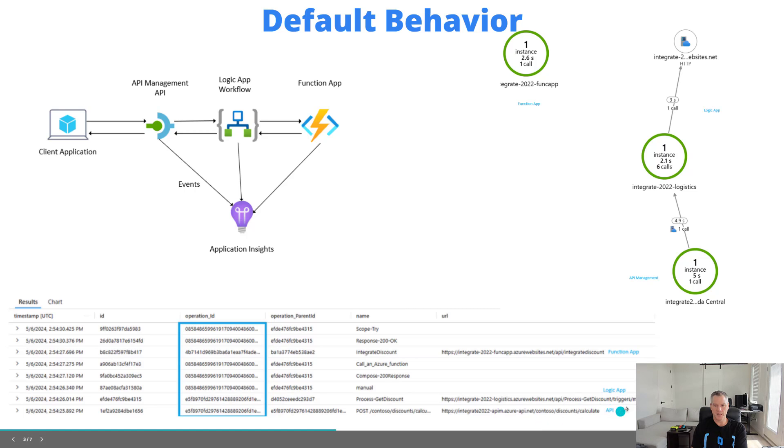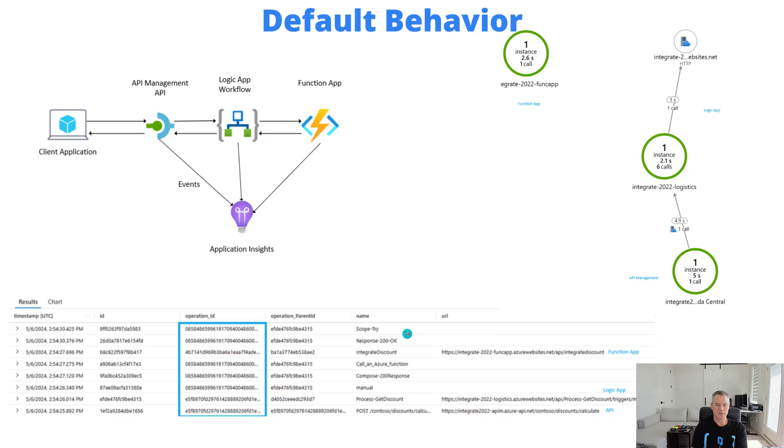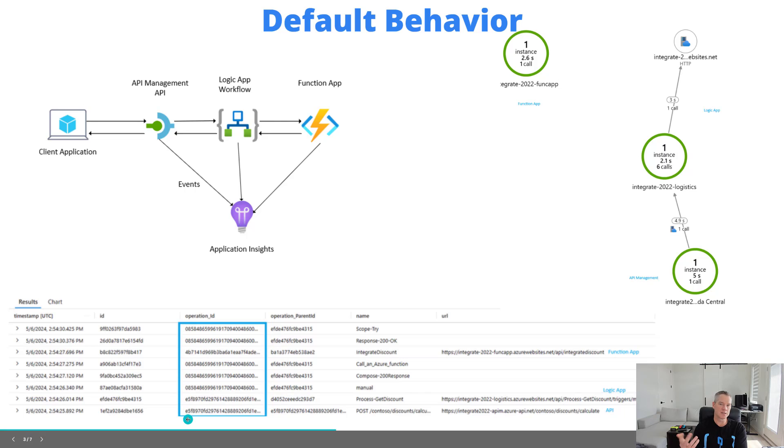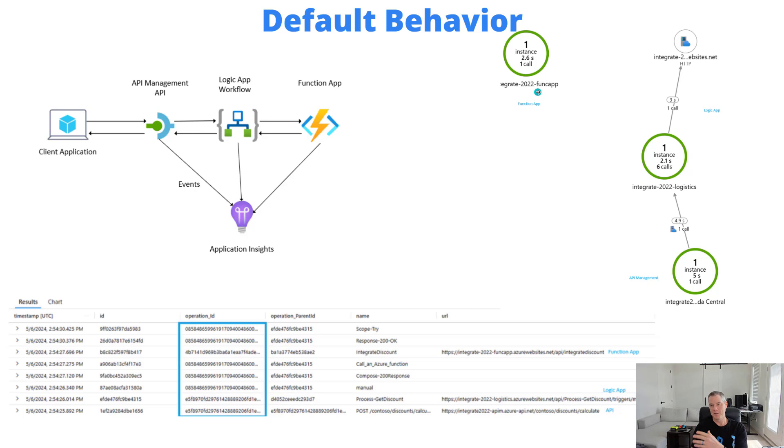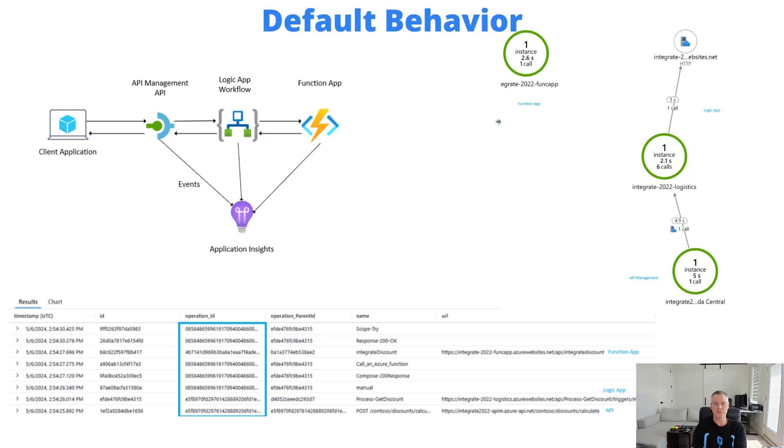You essentially need to do some joins yourself. You can see the various records here: an API, then logic app records, a function app, and more logic app records. With these values being different, that's where this complexity emerges. The other thing that happens is if you look at the application map, your function app will be broken. Well, not broken, but the correlation will be broken, so it'll be on an island, which isn't ideal.